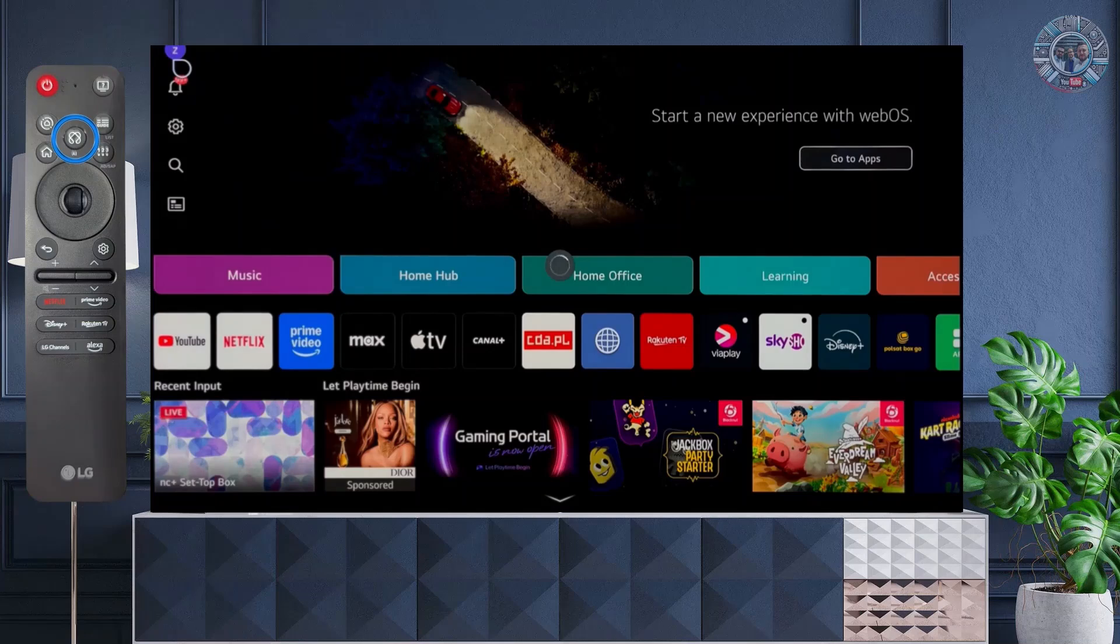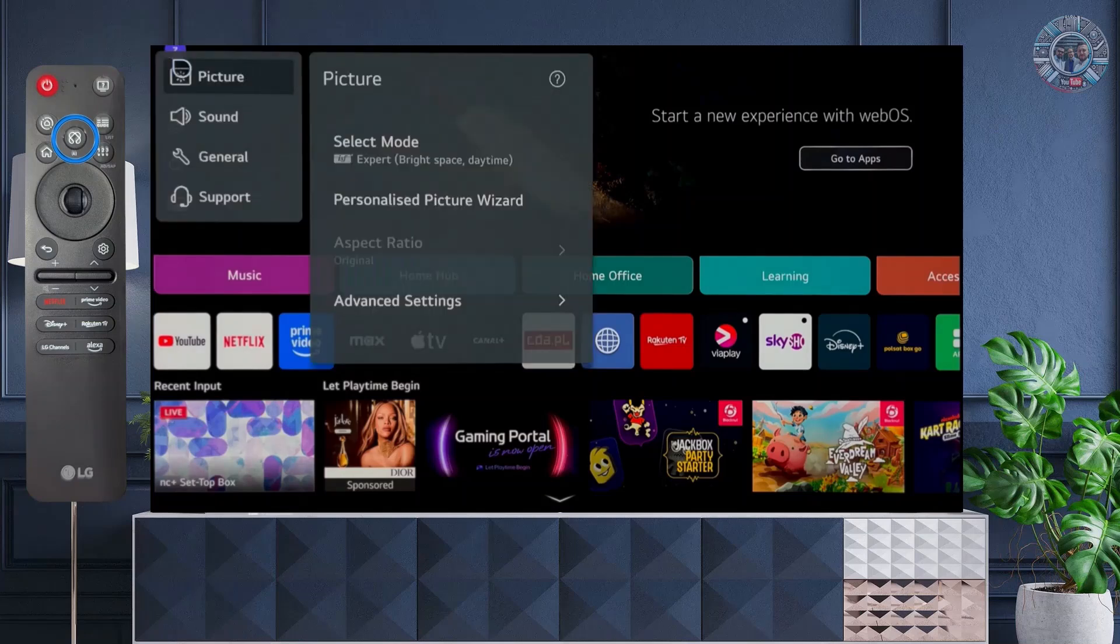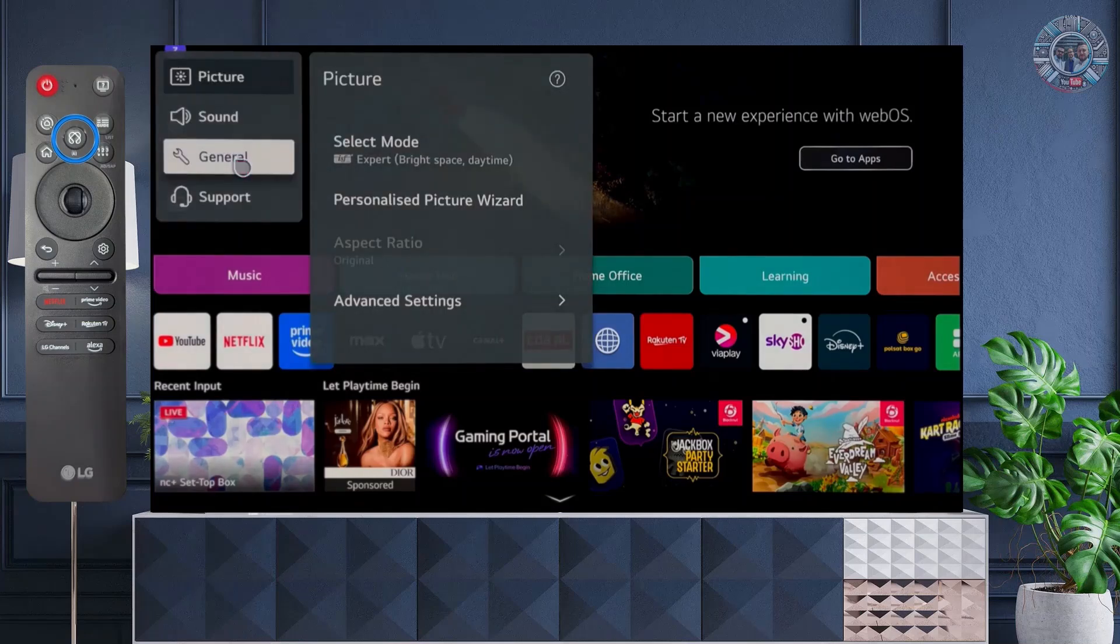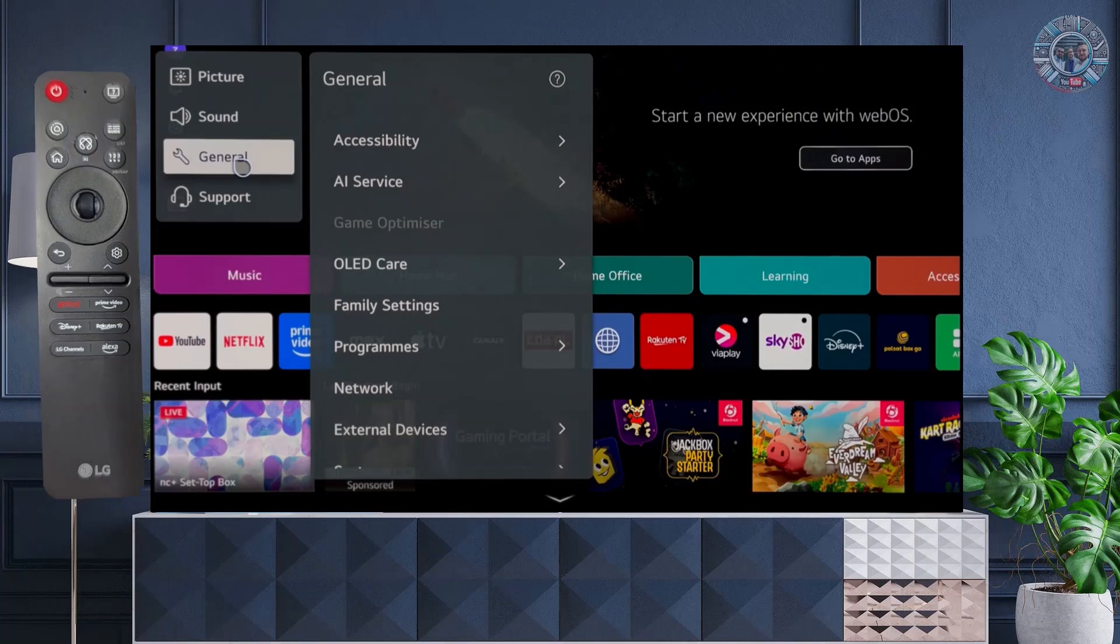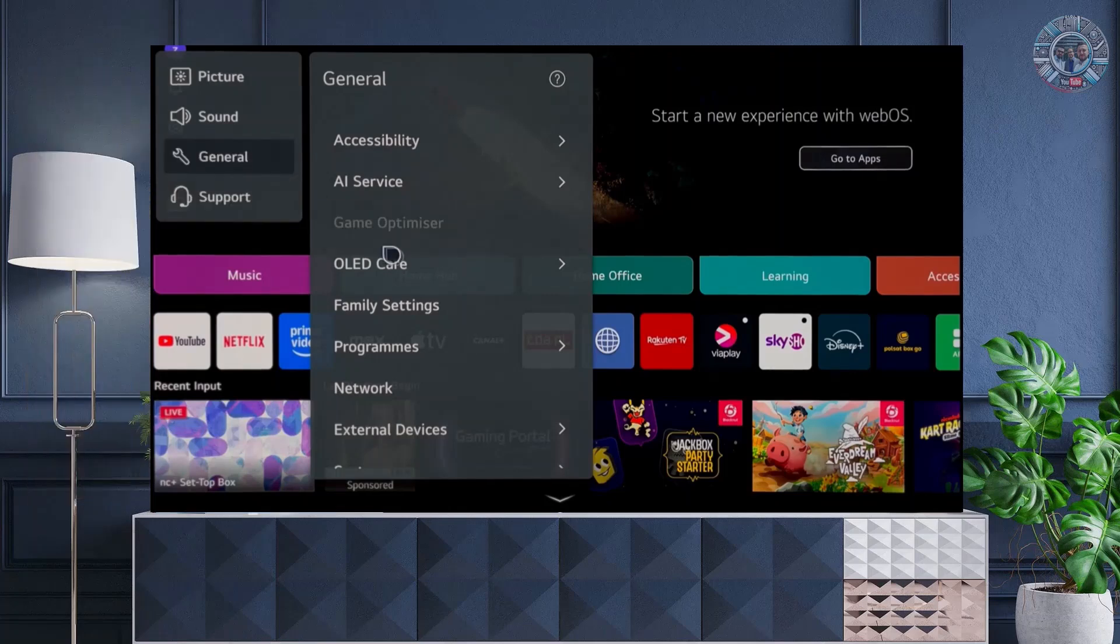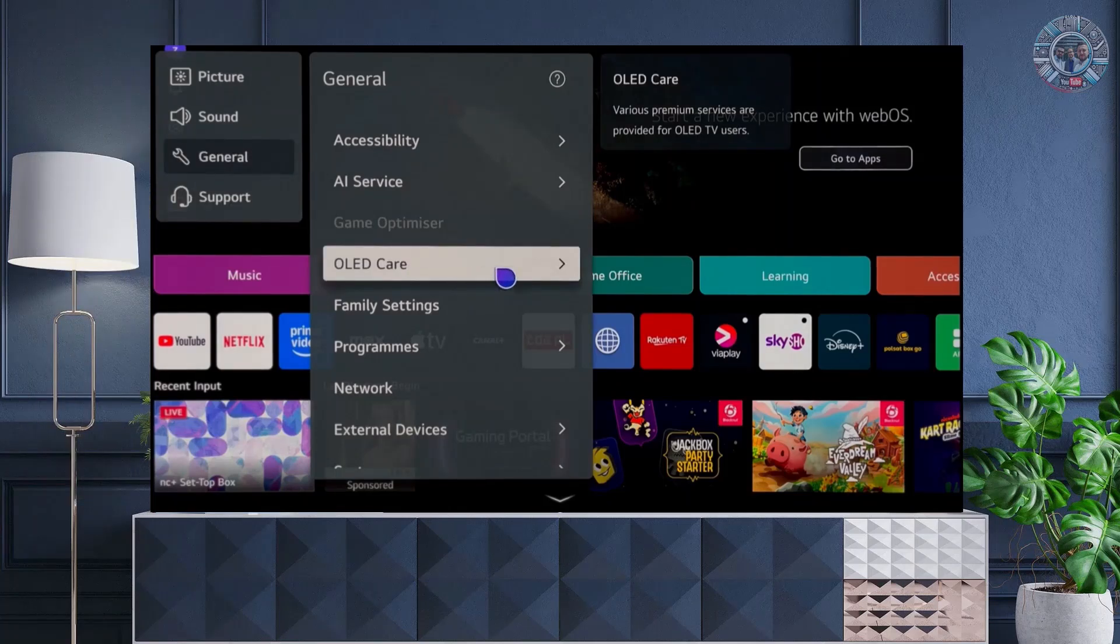To get to the mentioned technologies, you should press the settings button on the remote control, then in the upper left corner of the main settings, select General, then OLED care.